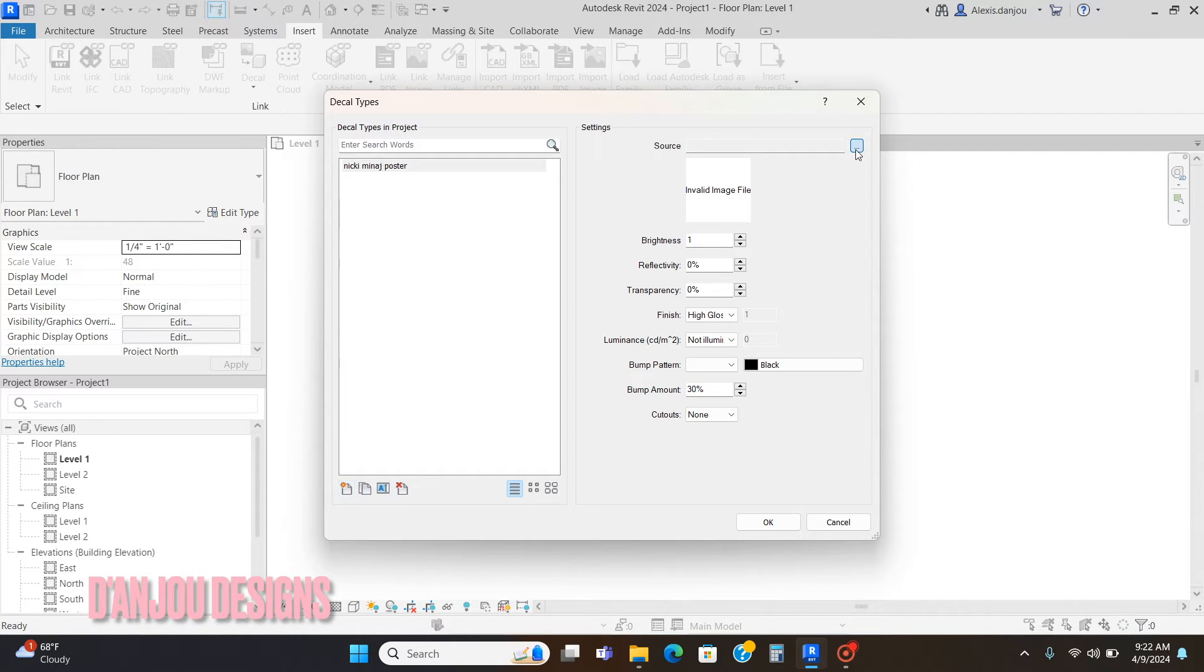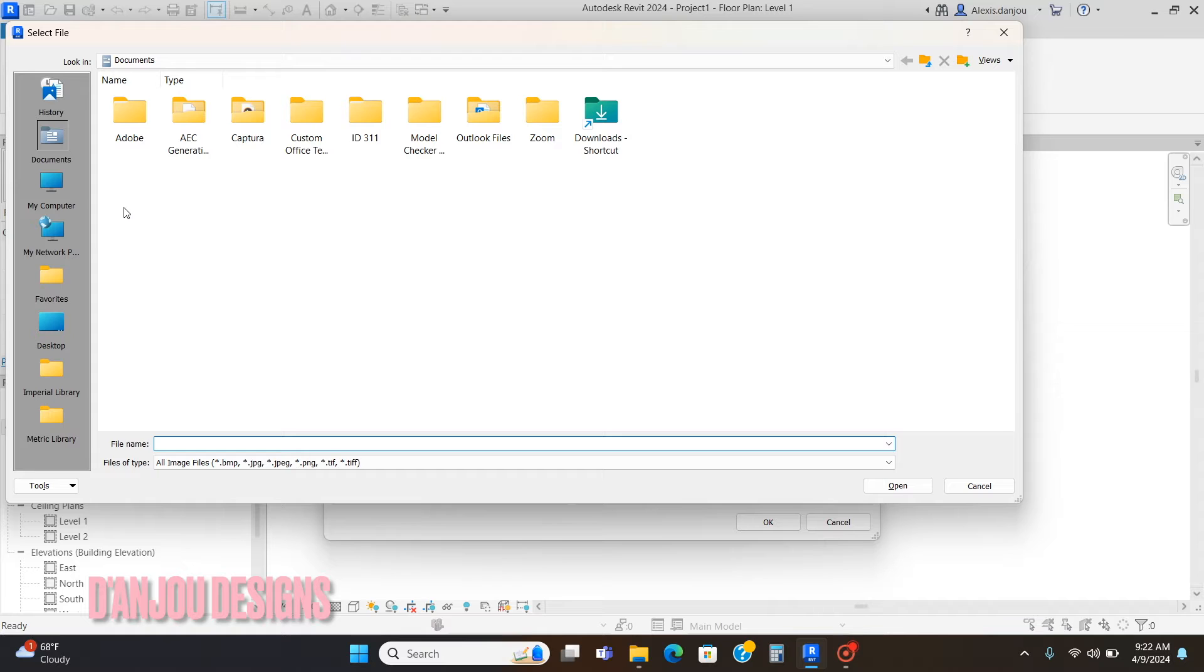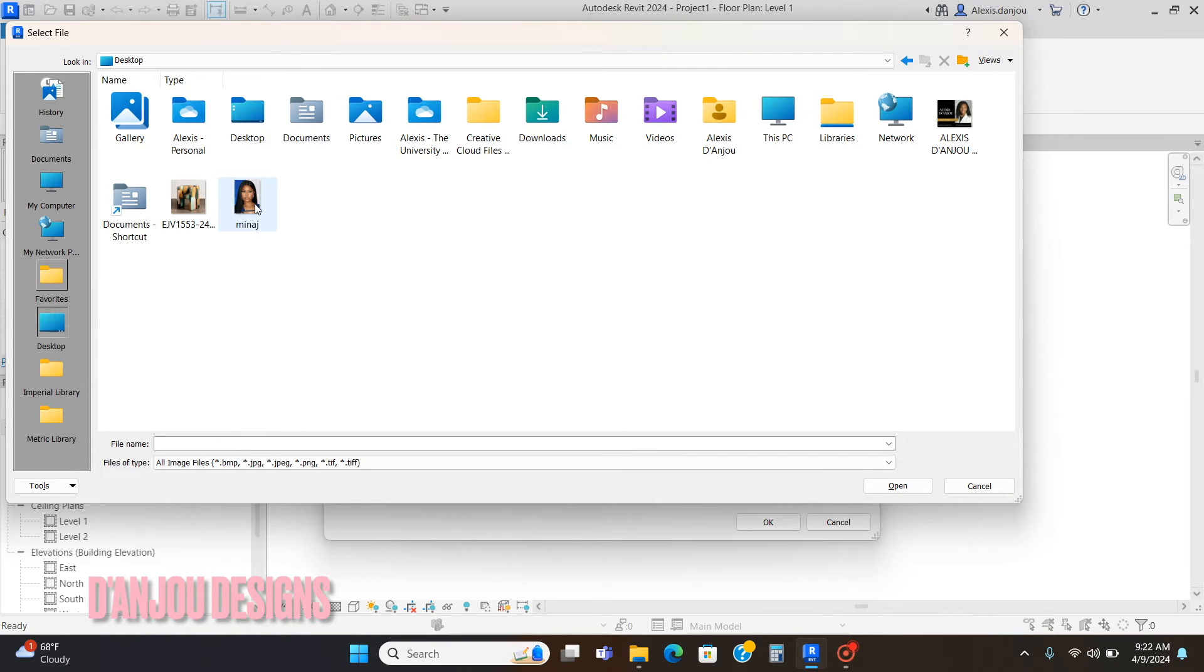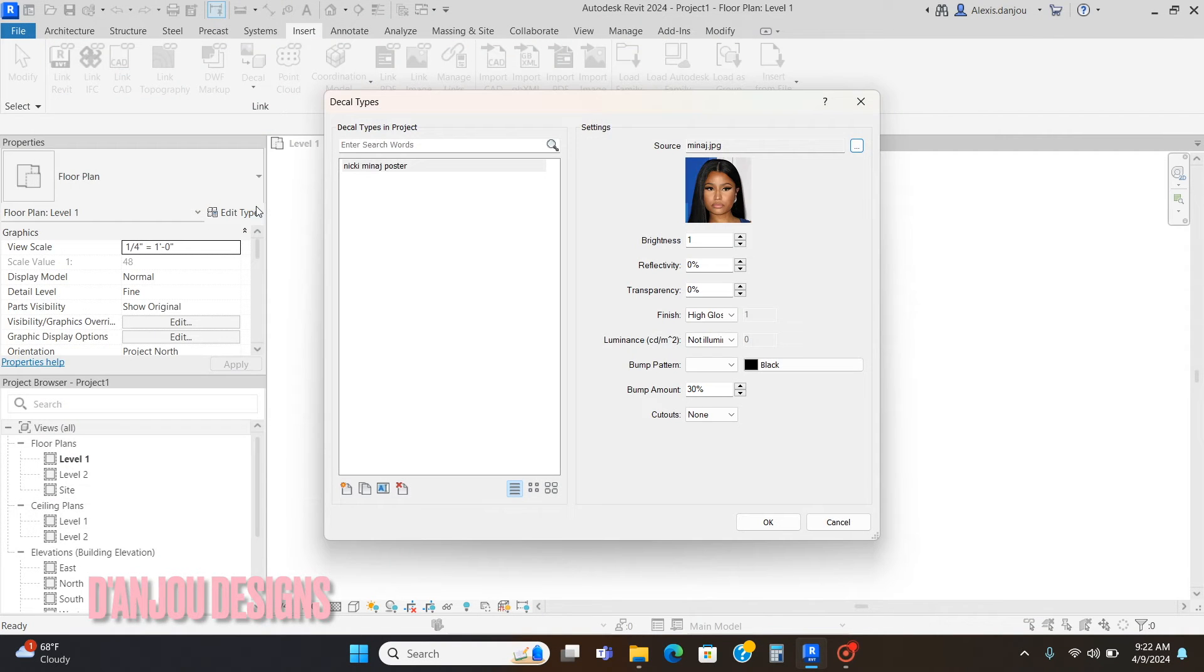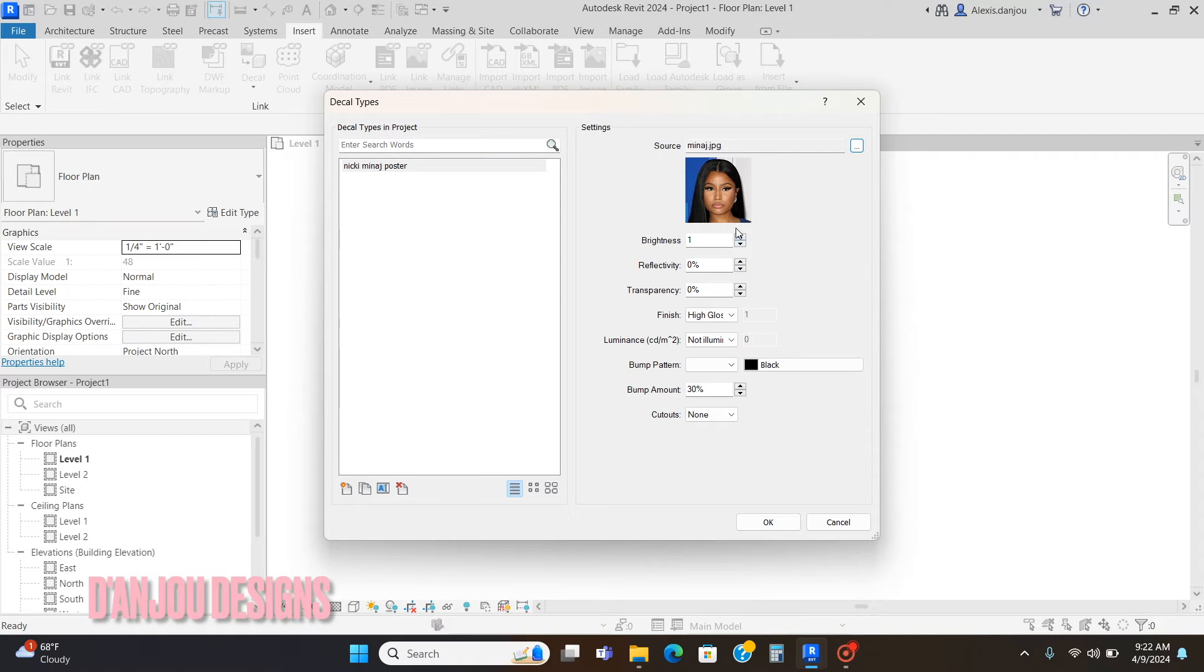Click okay, and then you're going to go to the three dots right here at the end of the Source word and get that picture wherever you put it. This will be a Nicki Minaj poster. You can also change the transparency, the reflectivity, and the brightness.